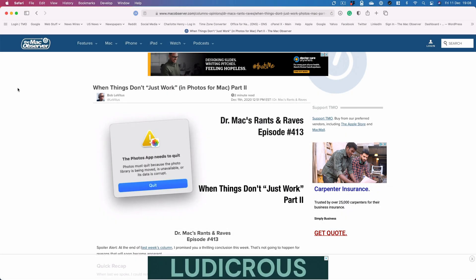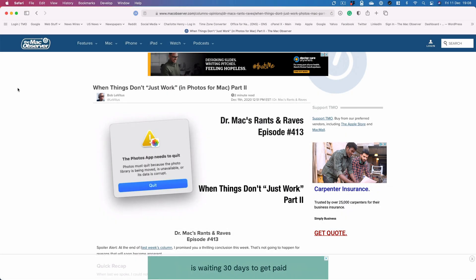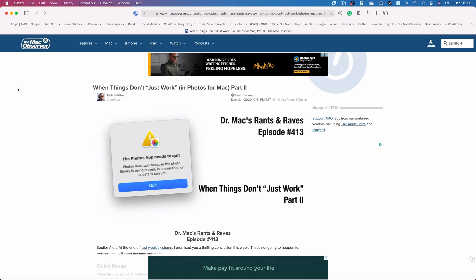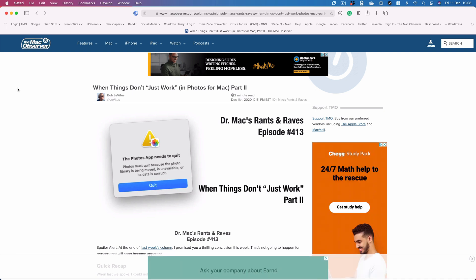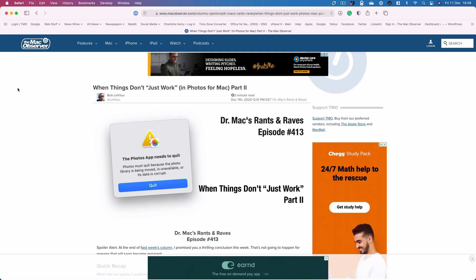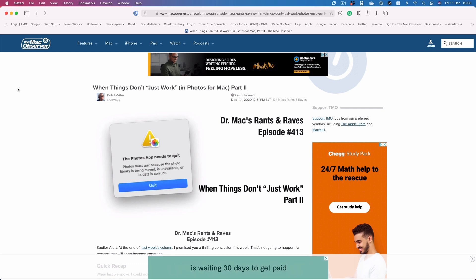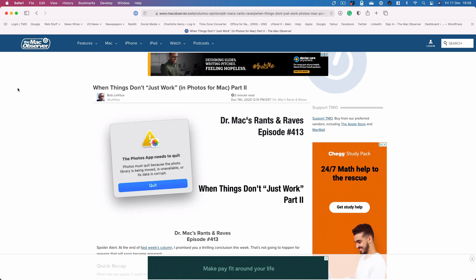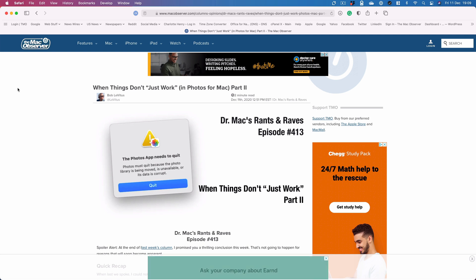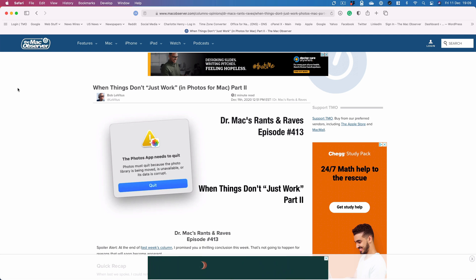Hello and welcome to the Mac Observer's YouTube channel. I'm Charlotte Henry. I have no doubt you want to make sure that you read Dr. Mac Bob Levitas' columns every week. But if you don't get a chance to do it the minute we publish them on the Mac Observer, you can save it to a reading list in Safari. Here's how you do it on your Mac.